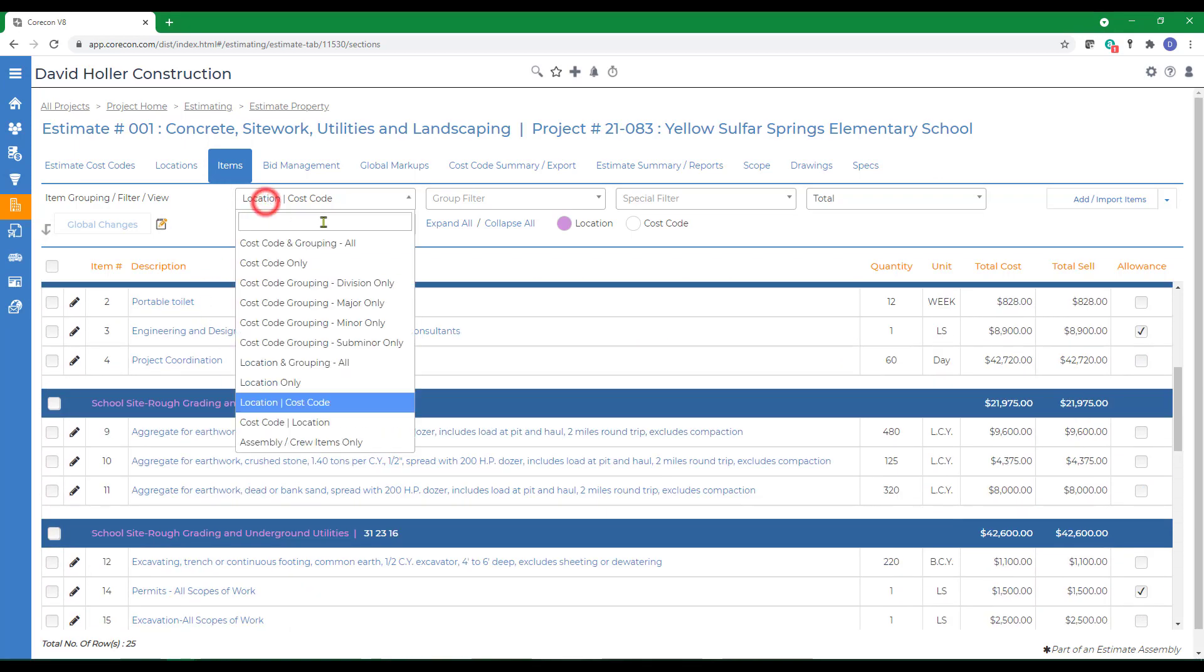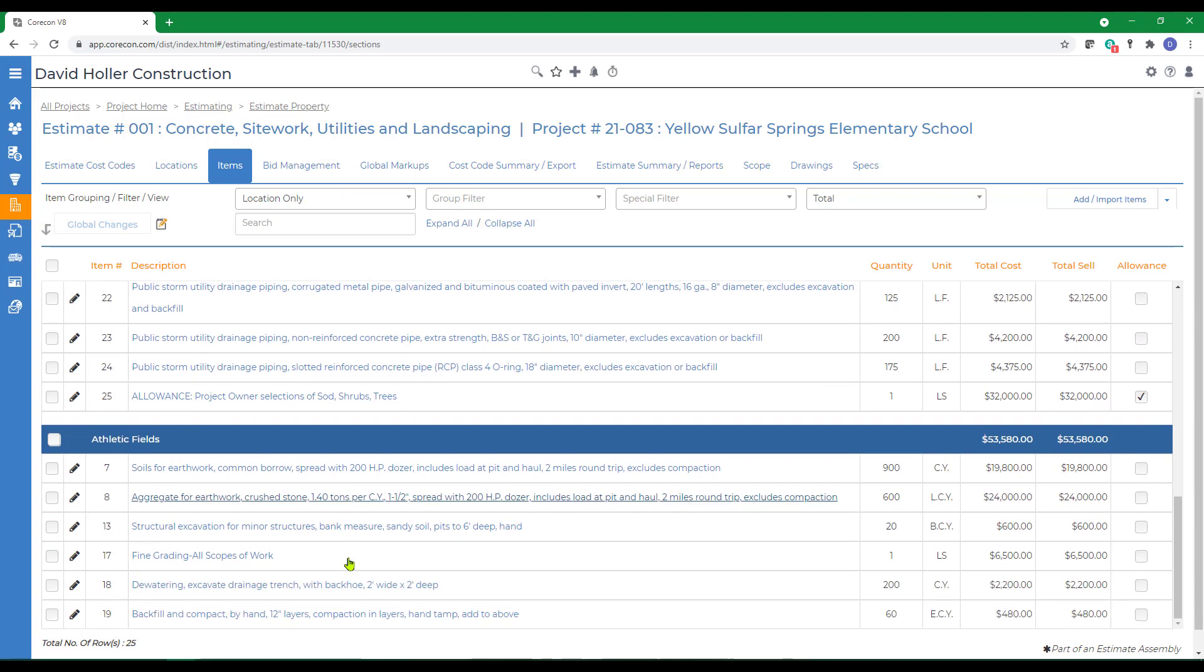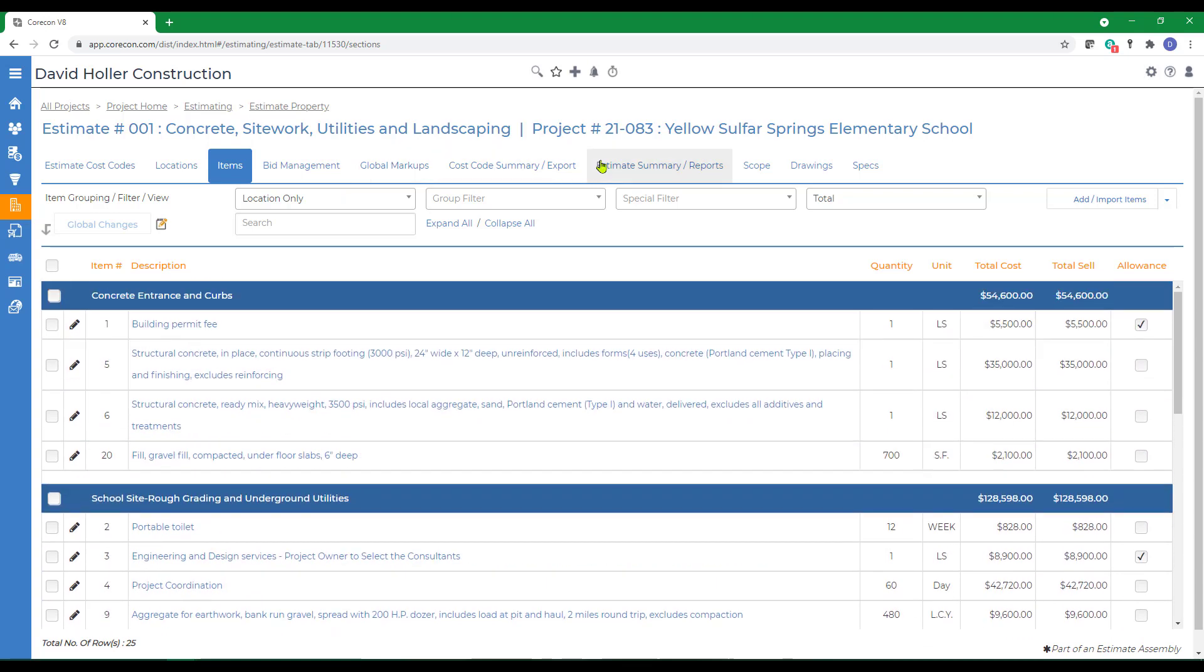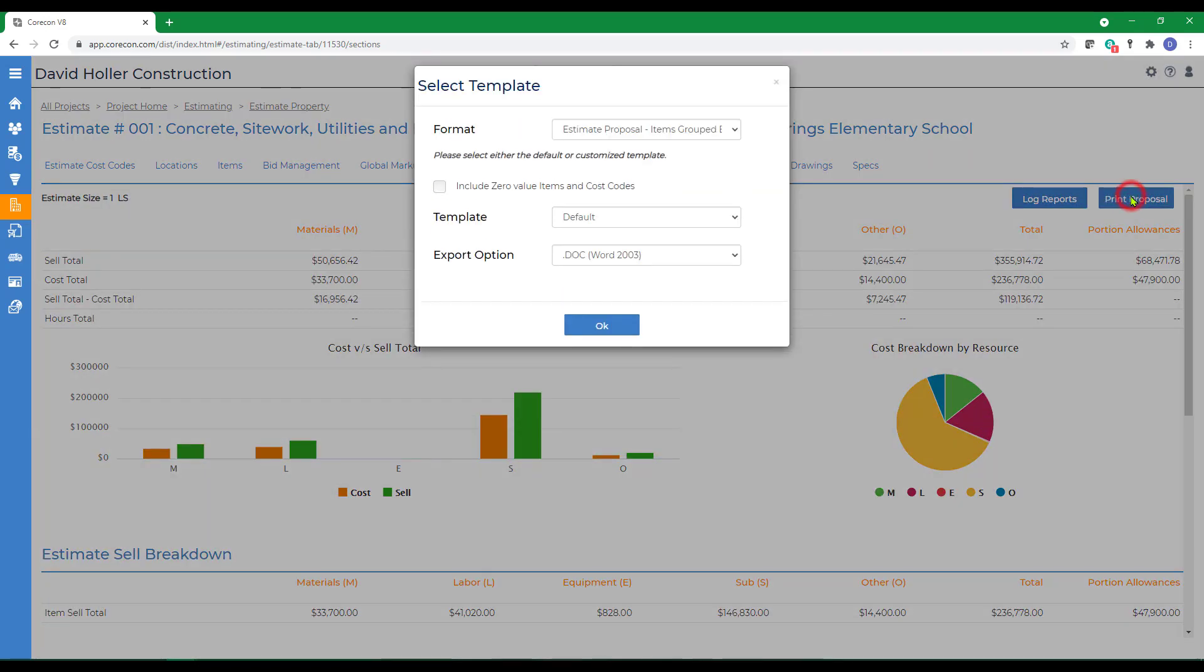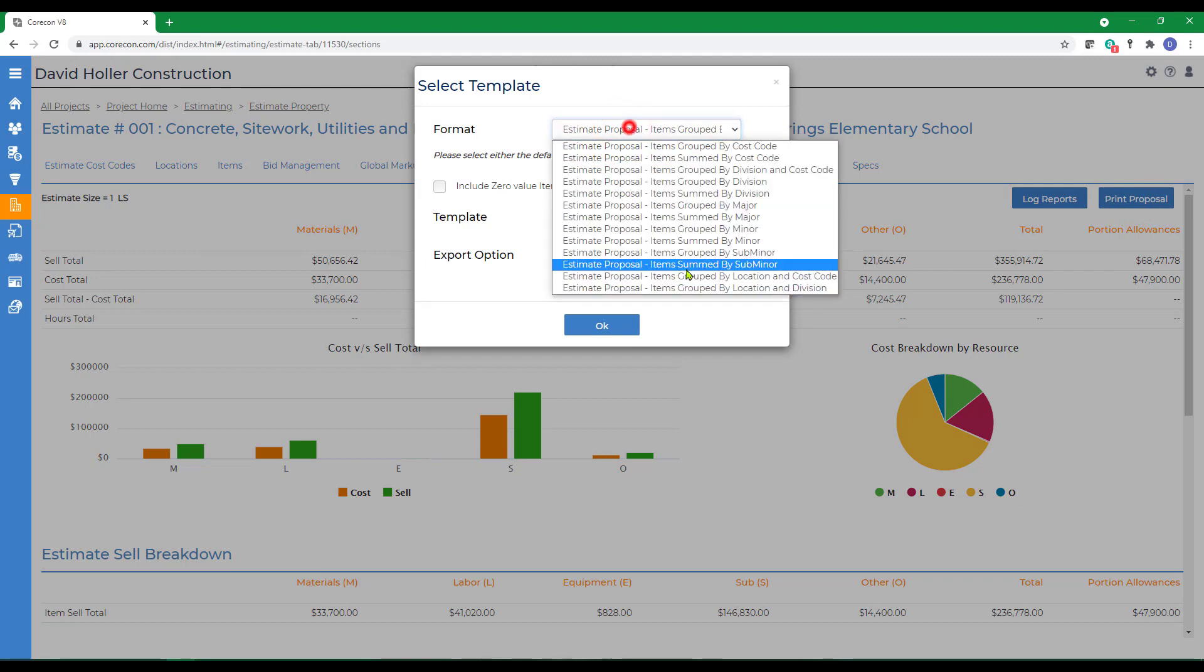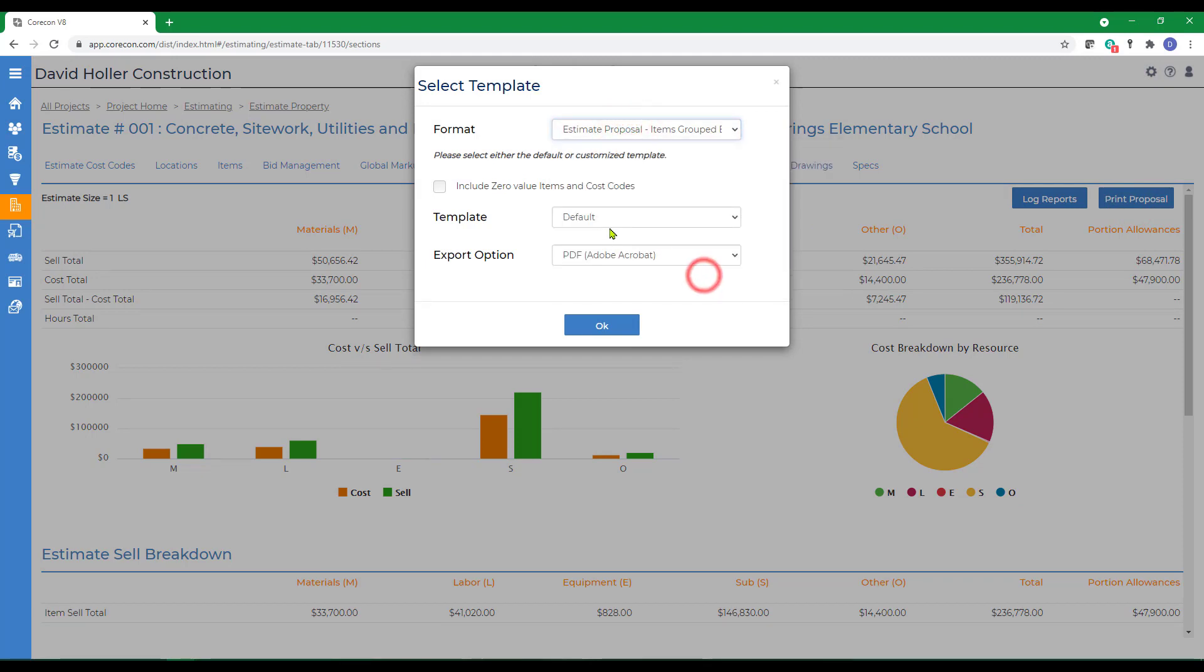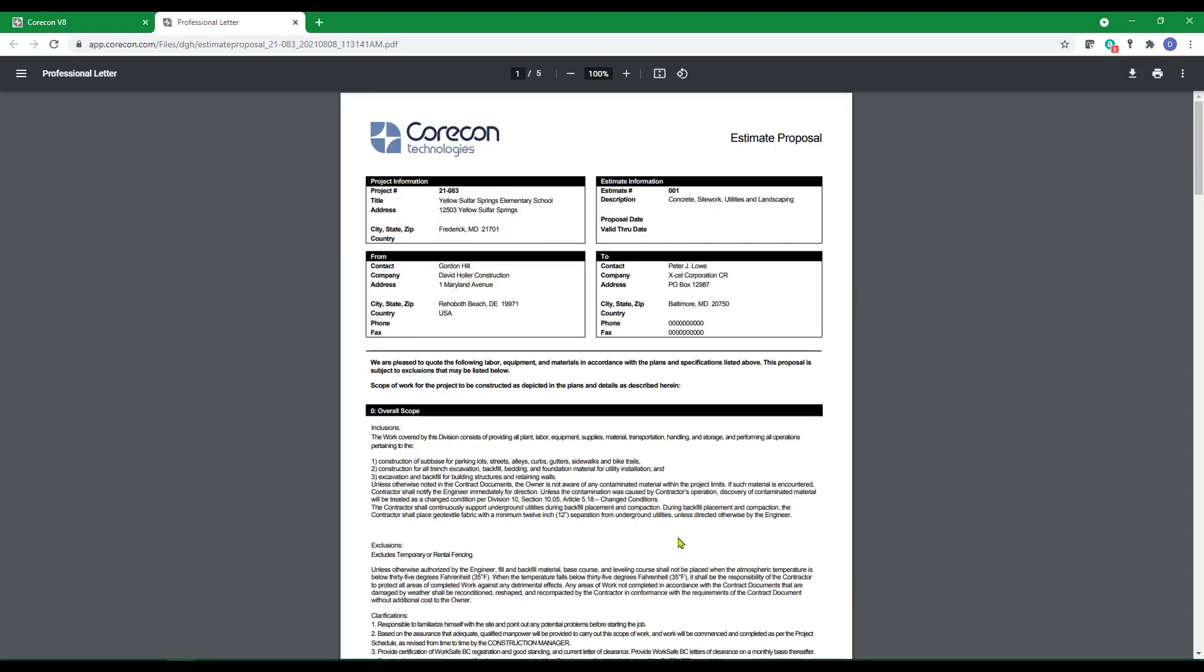Another view could be Locations Only. Next, let's go to the Estimate, Summary, and Reports tab and print out a proposal. I'm going to print this by location and cost code and I'm going to include default item pricing.